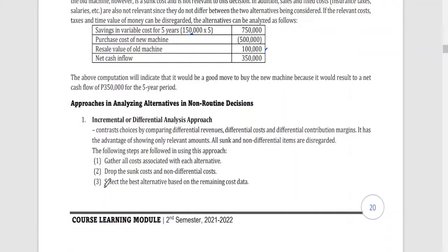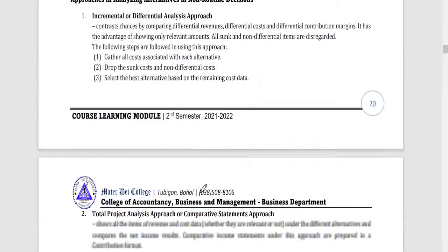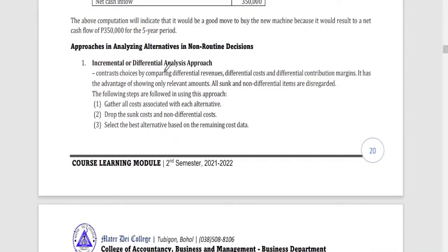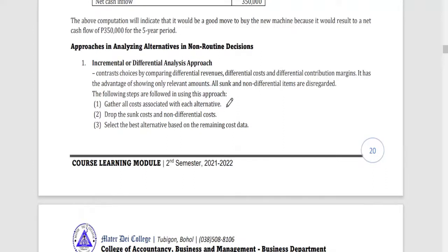There are two approaches in analyzing alternatives in non-routine decisions. You can use the incremental or differential analysis approach, or the total project analysis — also called the comparative statements approach. The incremental or differential analysis approach contrasts choices by comparing differential revenues, differential costs, and differential contribution margin. It focuses on the differences only, with the advantage of showing only the relevant amounts. All sunk and non-differential items are disregarded.